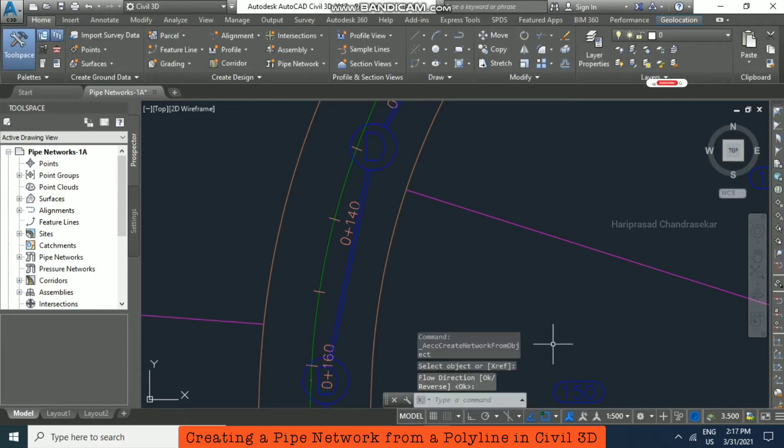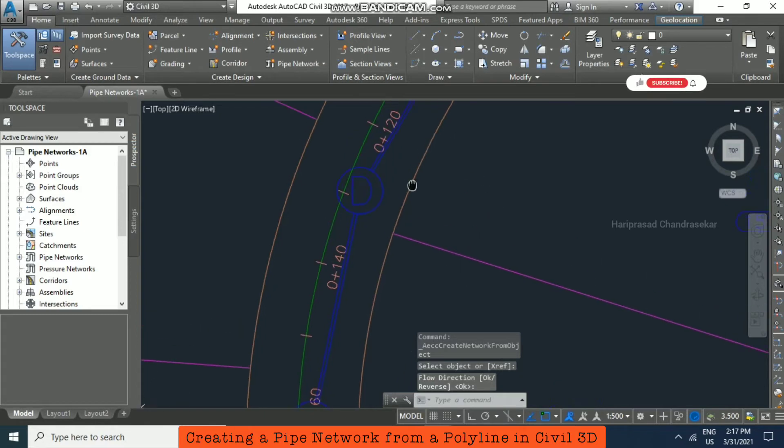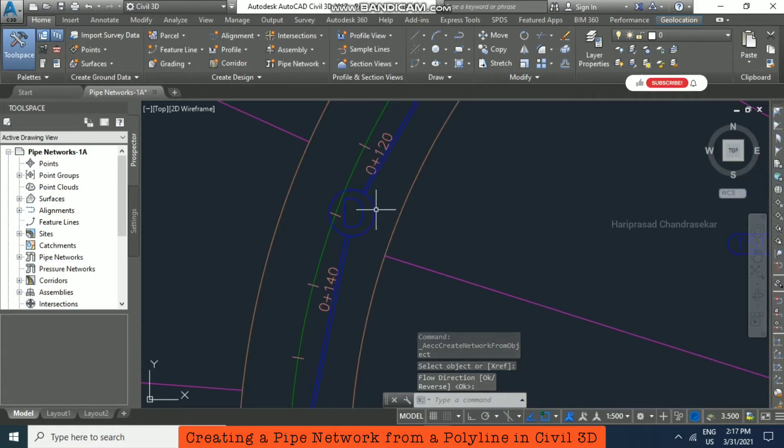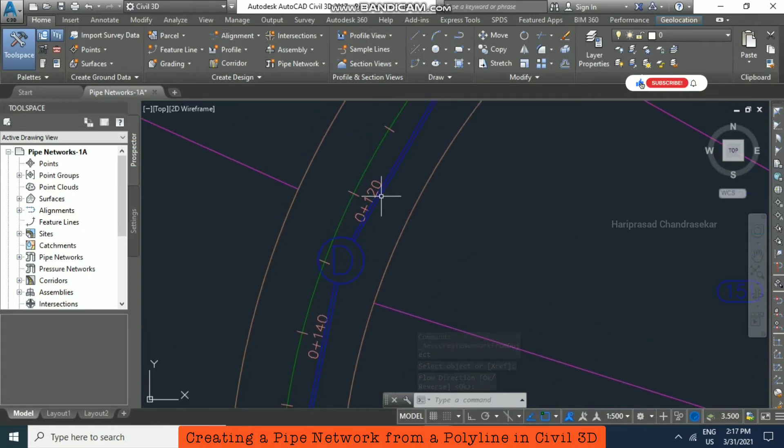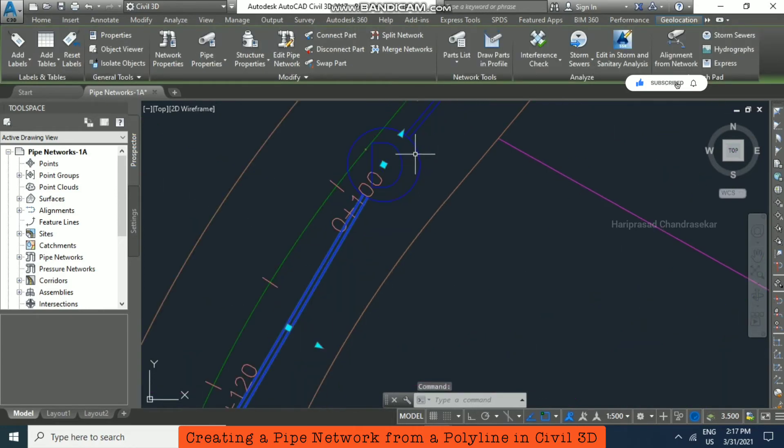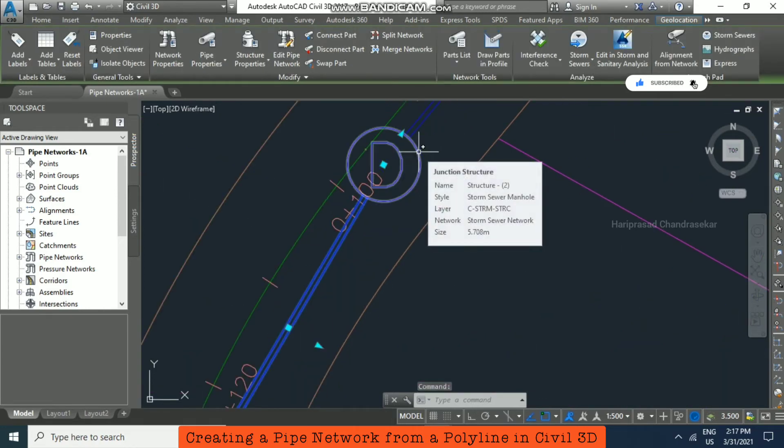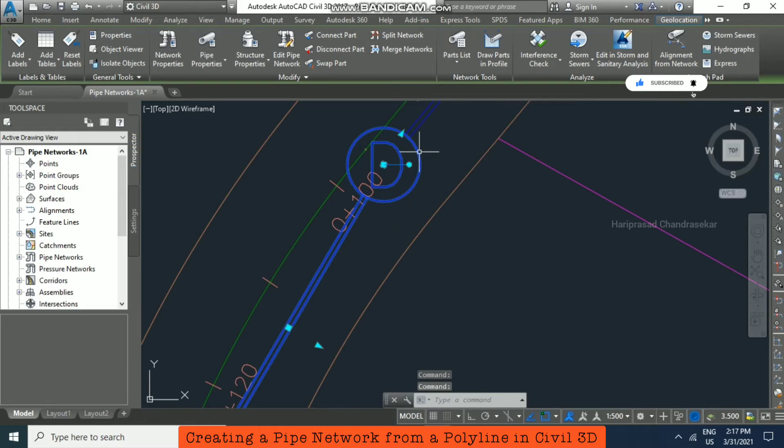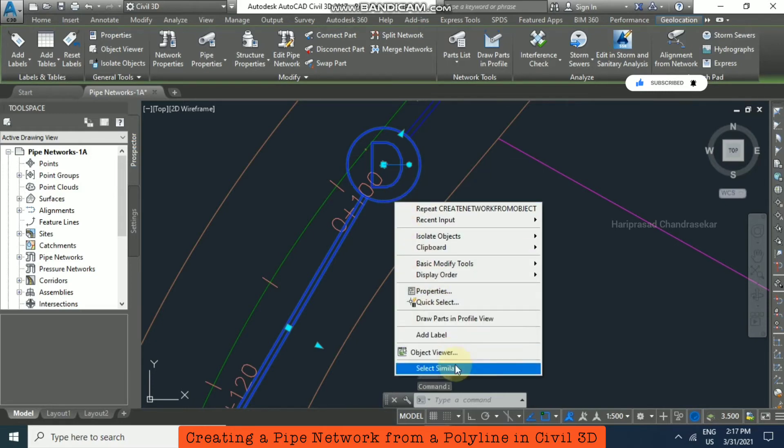Once you're done you will see the pipe network. After, you can select this pipe and also this structure, and then right-click. You can go for Select Similar.